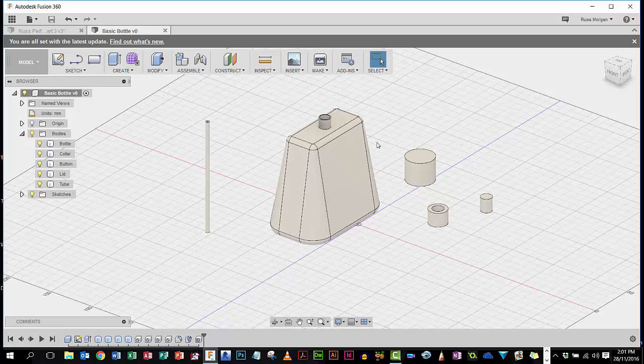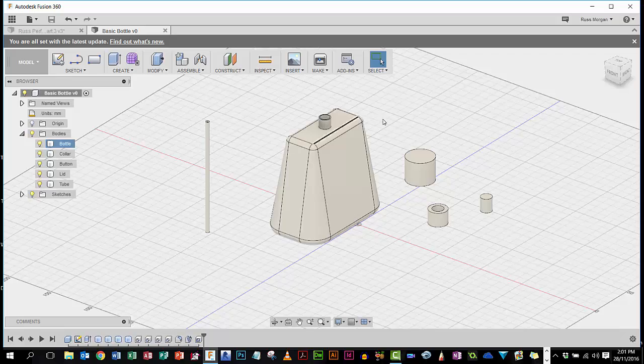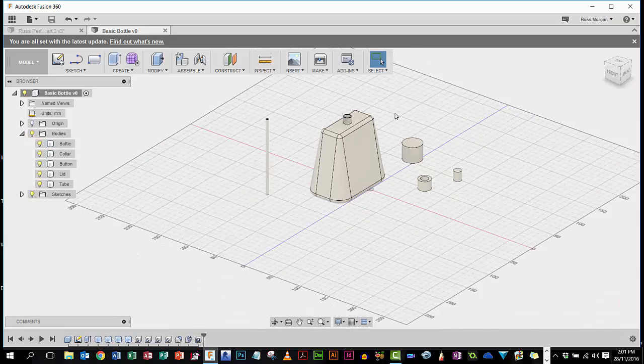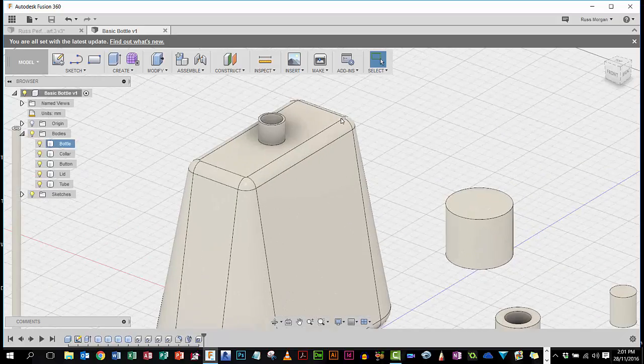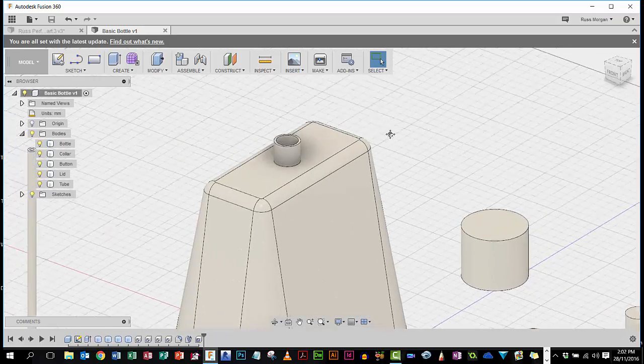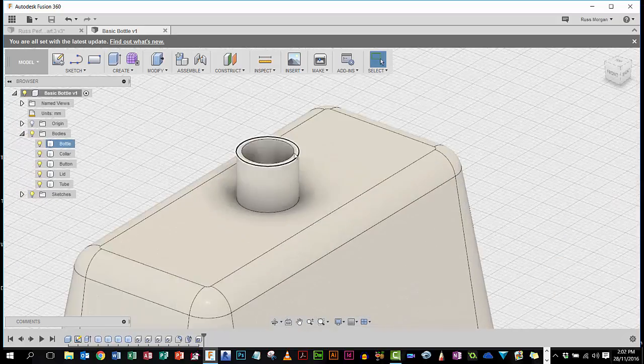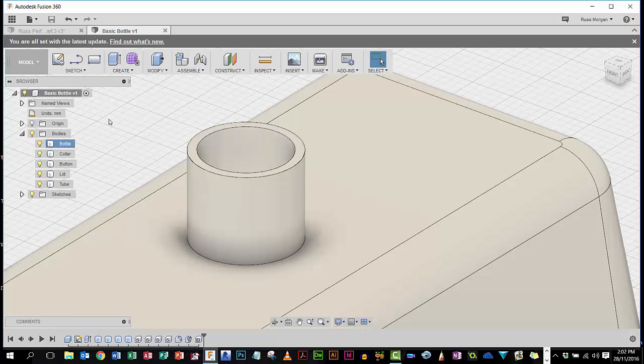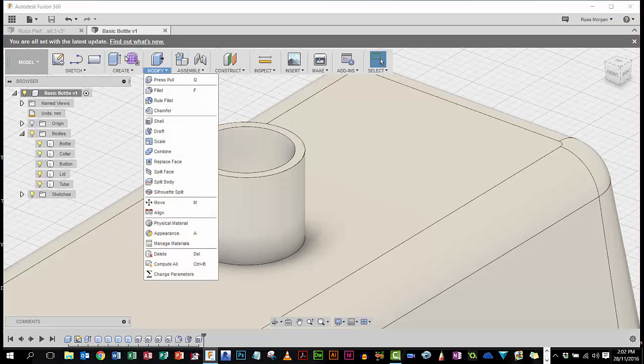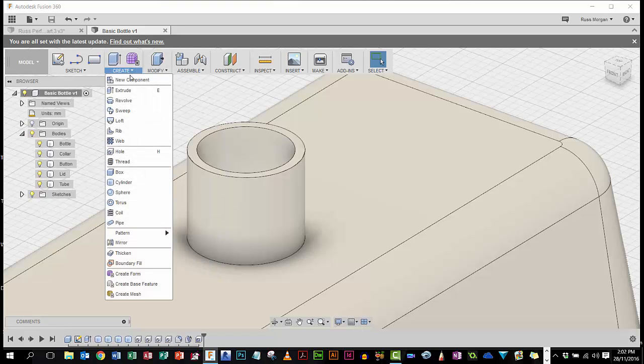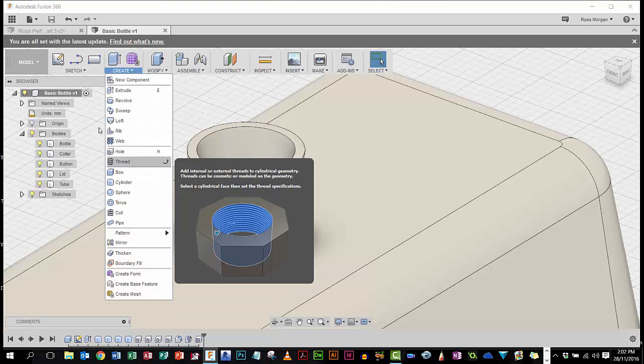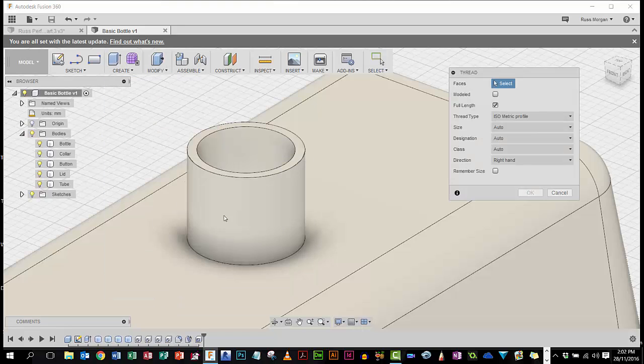Okay, I'm going to do a few things now. I want to be able to put this collar on top of this bottleneck, so I'm actually going to create what's called a screw thread. I'm going to come over here and choose Thread, there's Thread, choose Thread.